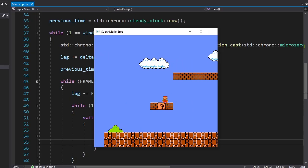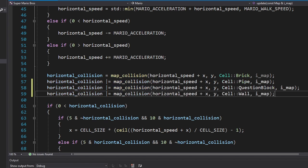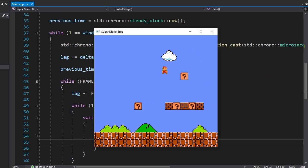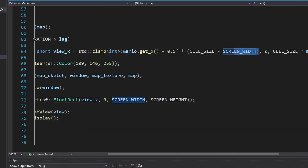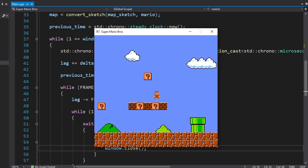Now let's add collisions. We just need to add this piece of code. Alright, now let's make the view follow Mario. We're gonna change the view's position using this formula. Okay, it's time we add Goombas.